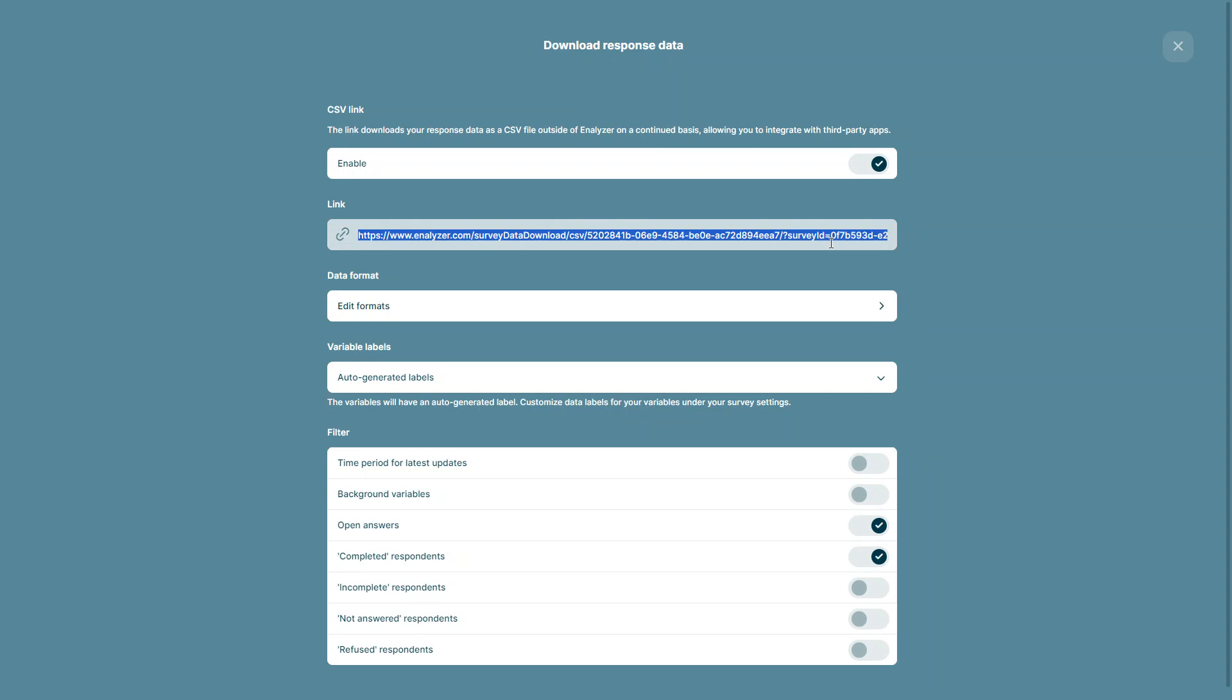Once you've collected your CSV link, you can use it to analyze your data in other programs such as Power BI.